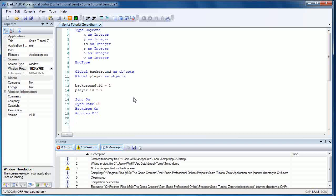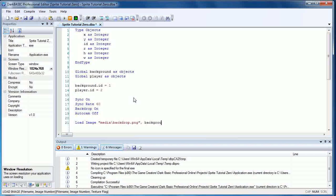Now we're going to load up the images. So same commands as the previous tutorial. Load image, open quote, media forward slash backdrop dot png, and we're going to end that with a close quote and comma, then background dot id.